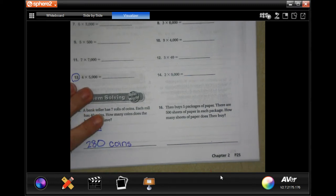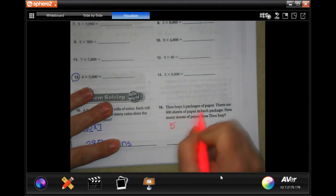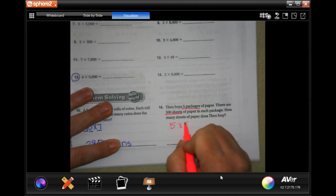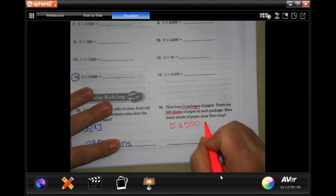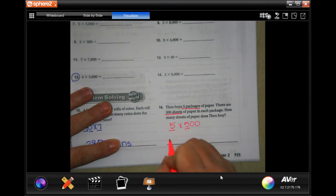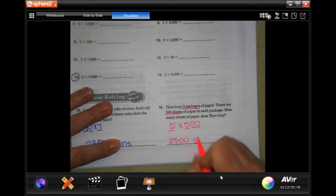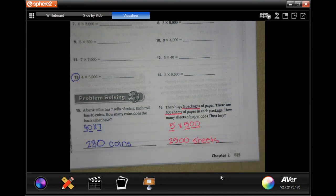CO buys 5 packages of paper. There are 500 sheets of paper in each package. How many sheets of paper does CO buy? Well, 5 times 5 is 25, and then add on two 0s: 2,500 sheets. You can write 'sheets of paper' if you want to.